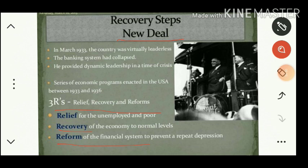Relief, Recovery, and Reform helped the USA in overcoming these problems. That is how Roosevelt helped the USA in overcoming the Great Depression, and due to which, in the long run, the USA emerged as a superpower from an economic point of view.